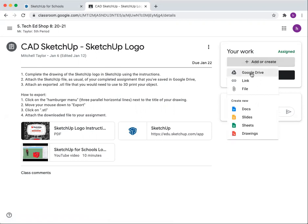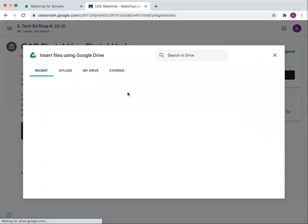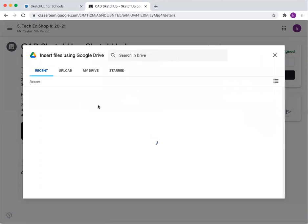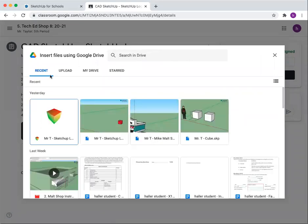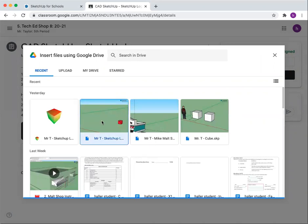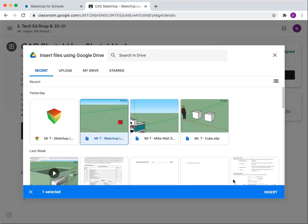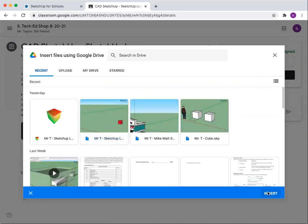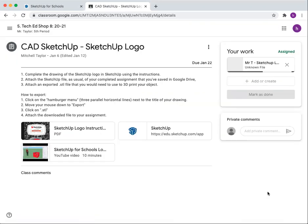We've saved it in Google Drive previously, and it should be one of these first ones in the recent. There we go. Insert.